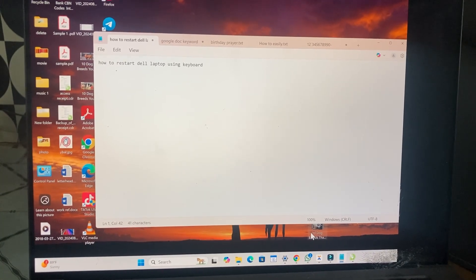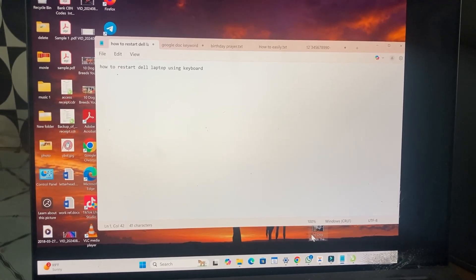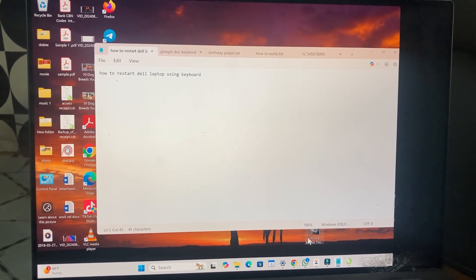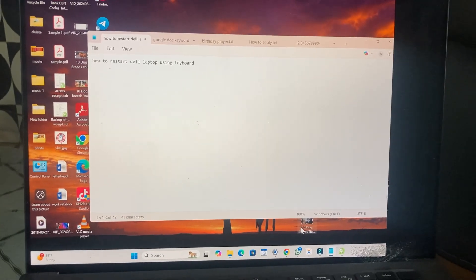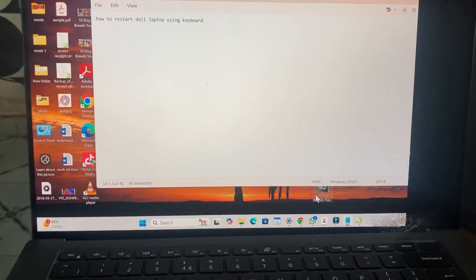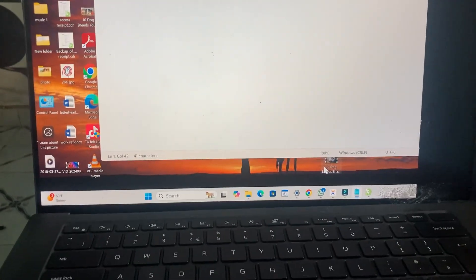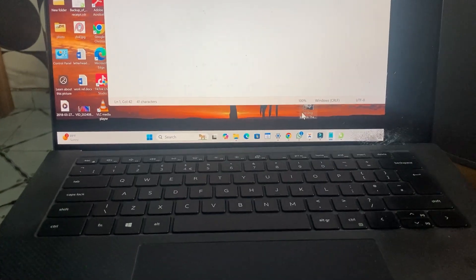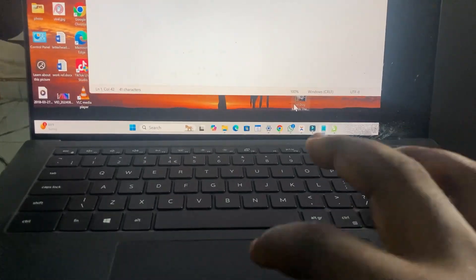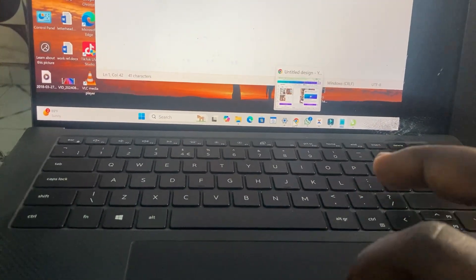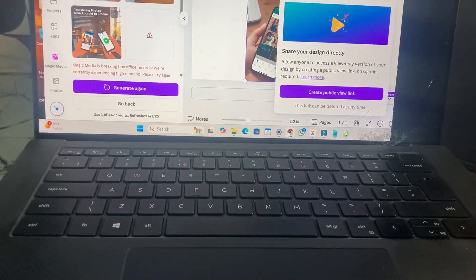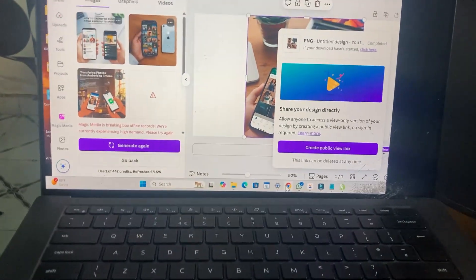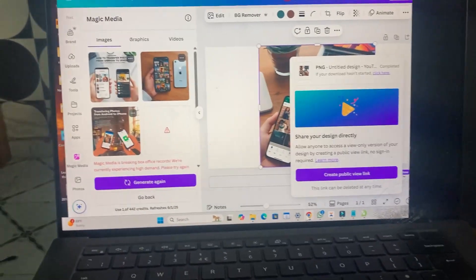In this video today, I will show you how to restart your laptop using the keyboard. As you can see right here is the laptop. Right now, let's say I have a lot of windows open on my laptop.